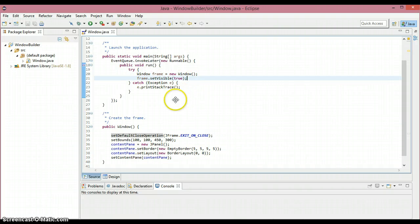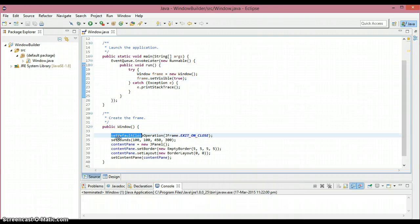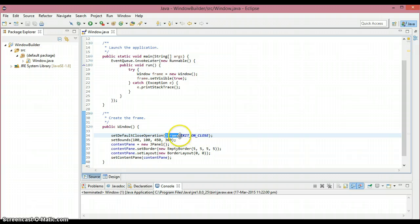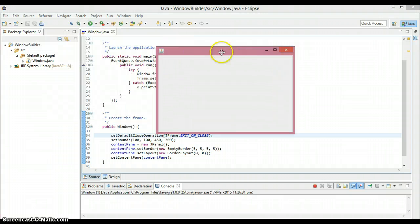Let's look at what's happening inside the constructor method. The first method is setDefaultCloseOperation — it helps us terminate the window. When we pass JFrame.EXIT_ON_CLOSE inside the parenthesis, it terminates the window when the close button is clicked.